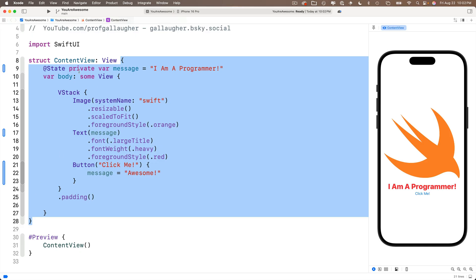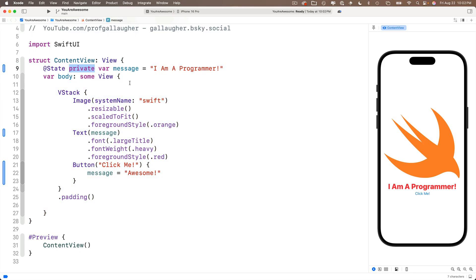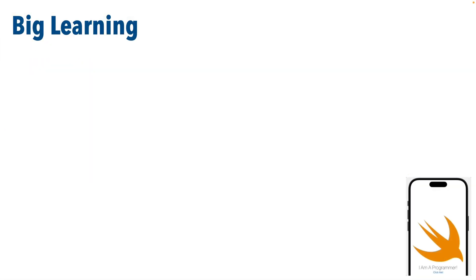Now, at some point, those files are going to have different structs for different user interfaces. And any variable that we have that has the word private before it will only be available to that struct. This is going to cut down on possible programming errors. Again, the explanation might not mean a lot to you at this point, but just remember it's good practice to add the keyword private in between state and var.